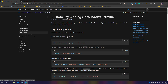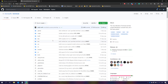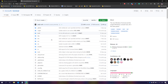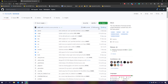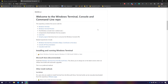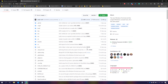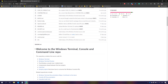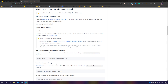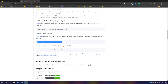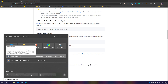Before customizing, we also need to install Windows Terminal. Installation can be done in many different ways. You can clone the repo since Windows Terminal is completely open source, build it yourself, or go to the releases page and download from there. You can also get it from Chocolatey, or use the Windows Package Manager, which is Winget, introduced at Build 2020.